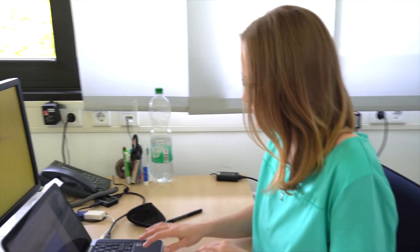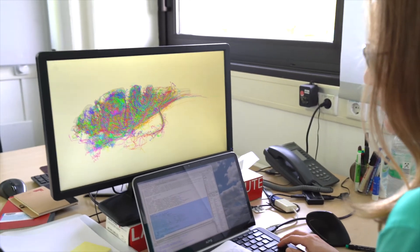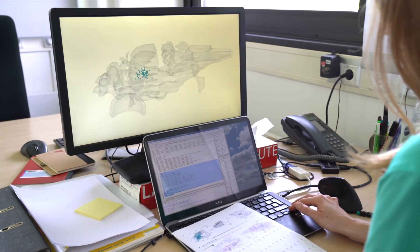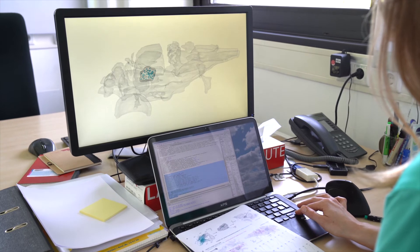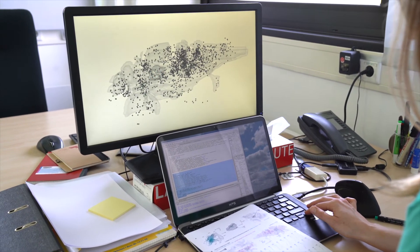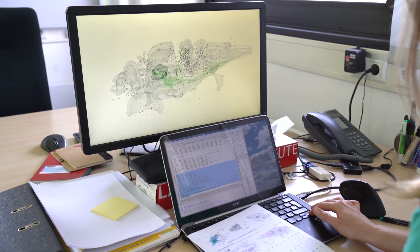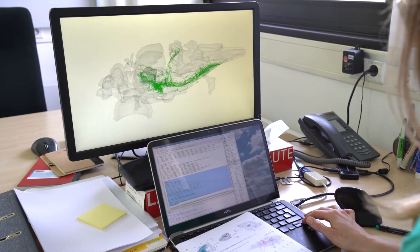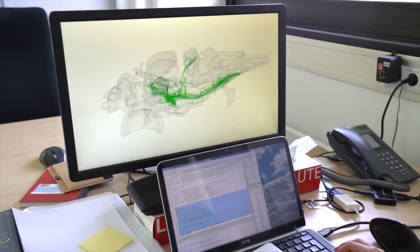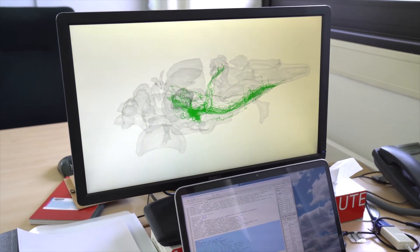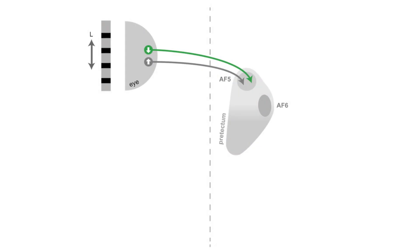To learn more about the pretectal optic flow processing circuit, we use the single neuron atlas that Michael told you about. For this, we circle the area where we had previously found the interesting neurons and then search in the database. The pretectal neurons we find project to either of two brain regions: either to the ventral hindbrain or to the cerebellum. Both areas are known as pre-motor centers. That means they prepare commands for the muscles to move.